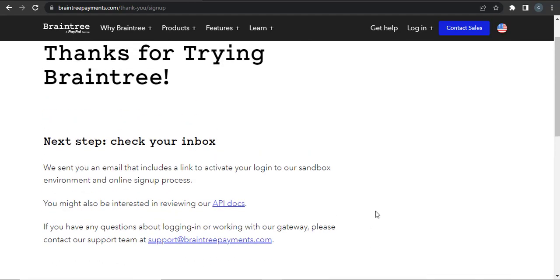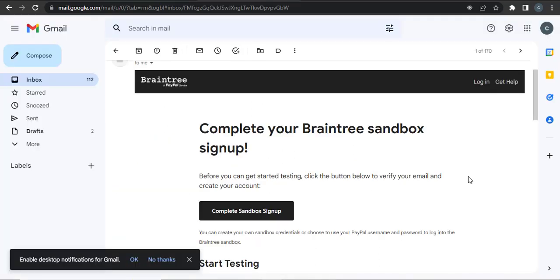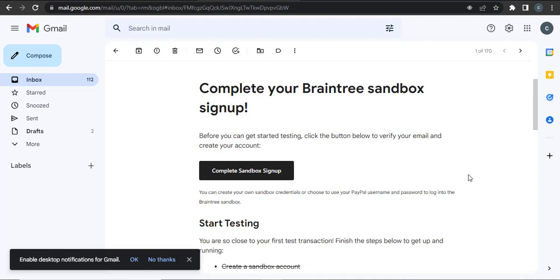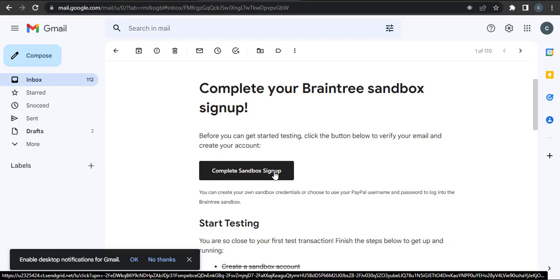Now you need to go to your email and then click a link to activate your account. As you can see, I have opened my email and an email has been sent. From here, click on complete sandbox sign up.